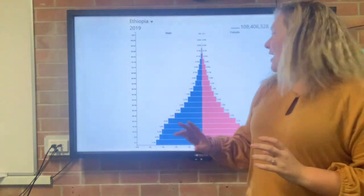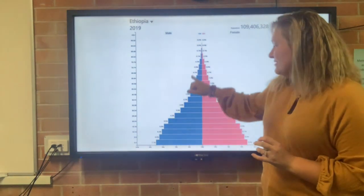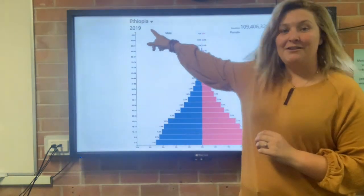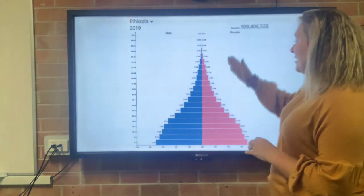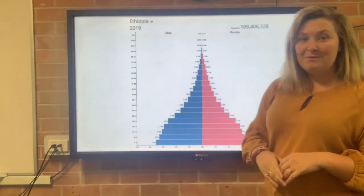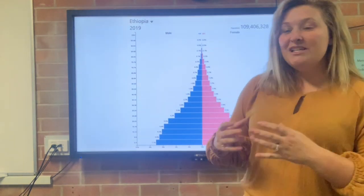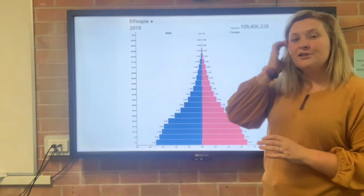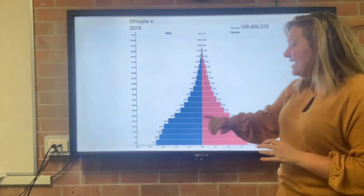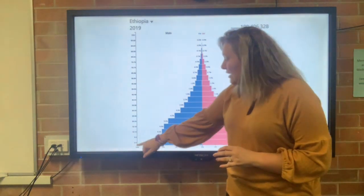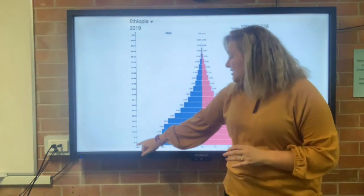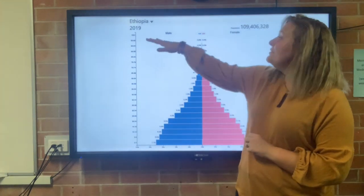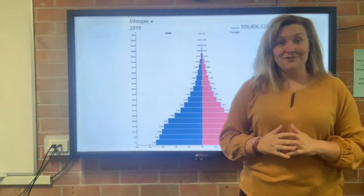The blue part represents the males in this country, which is Ethiopia, and the pink represents the females in Ethiopia. As well as being broken up by females and males, it's also broken up on our y-axis by age groups — it starts at 0 to 4, 5 to 9, 10 to 14, all the way up to 100 plus.